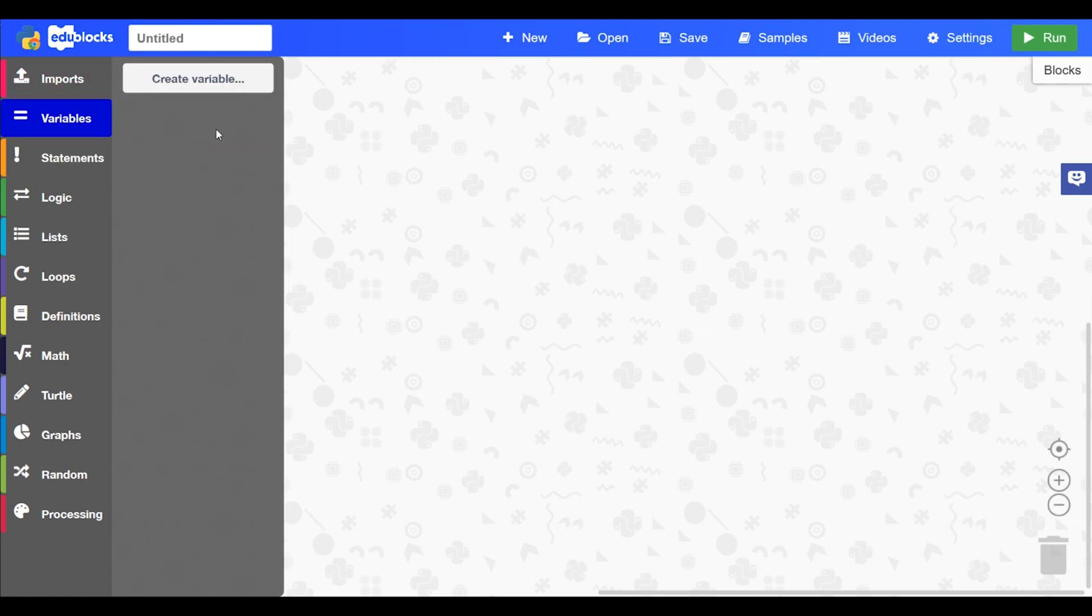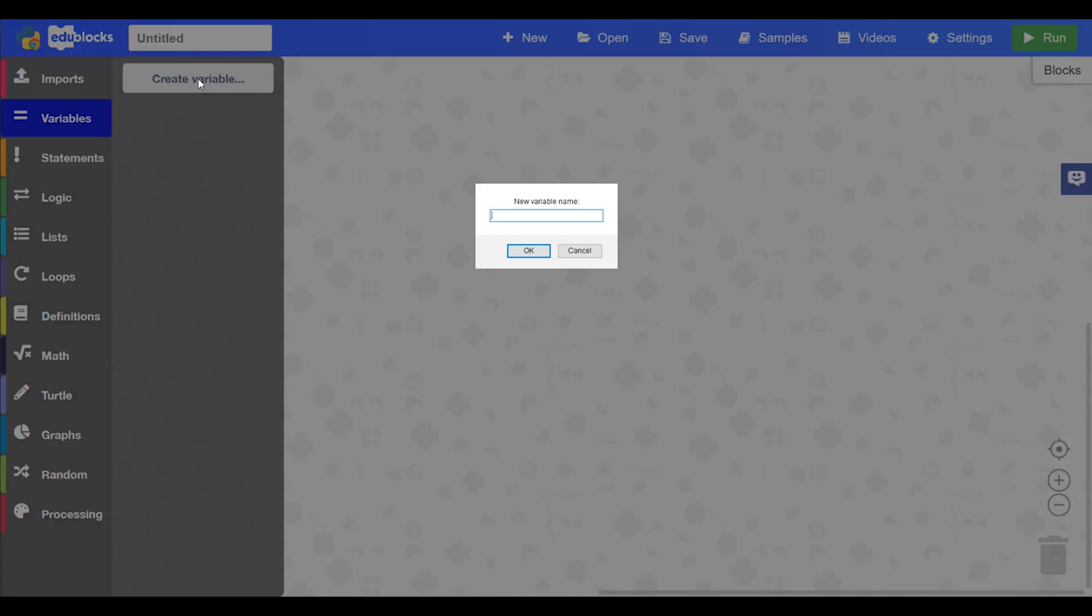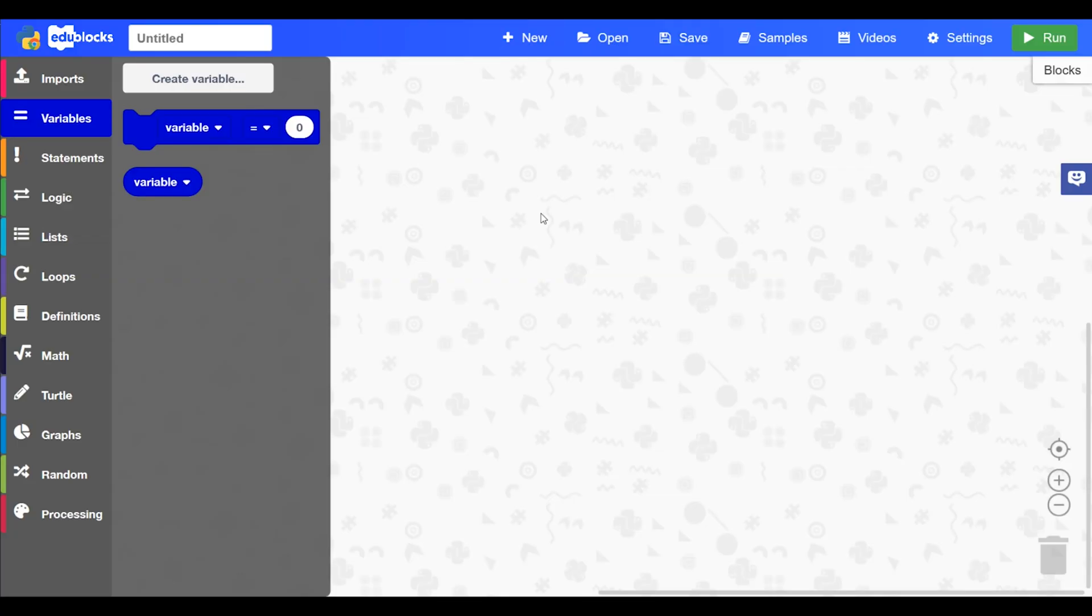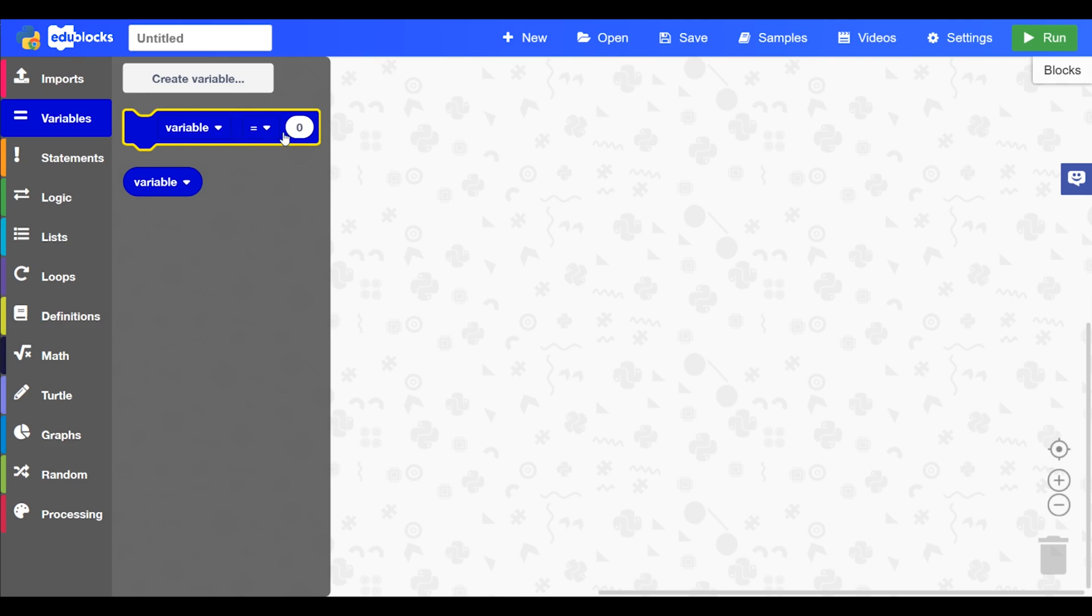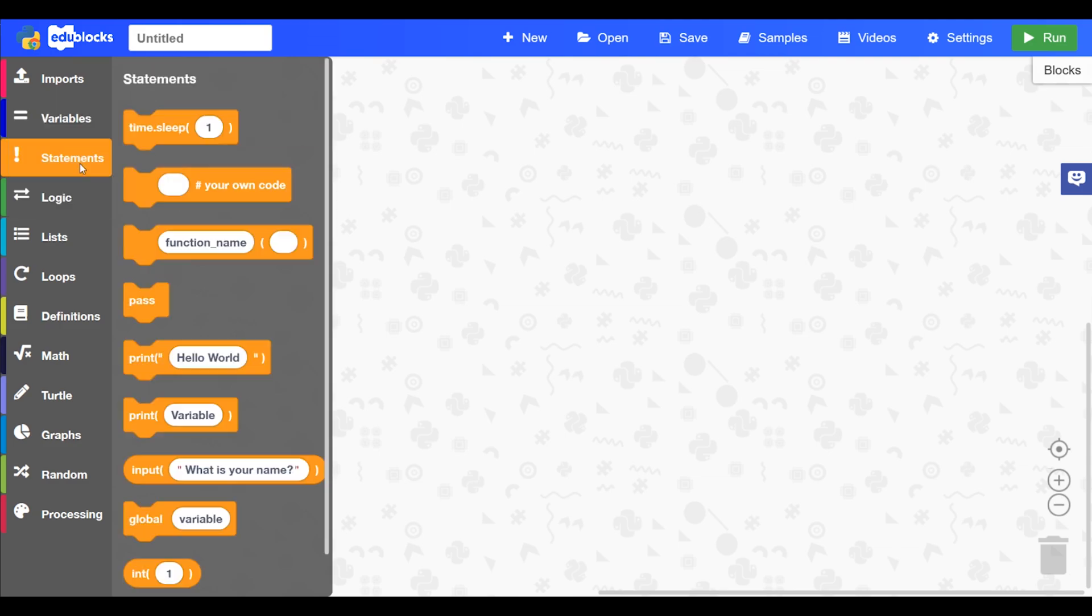The second one is variables. So if you want to create a variable you'll just click create variable. A pop-up will show and you'll type in the variable name so we'll just call it variable. Press ok and you get the two blocks of the variables. The first one to set it and the second one to reference it in a block later on.